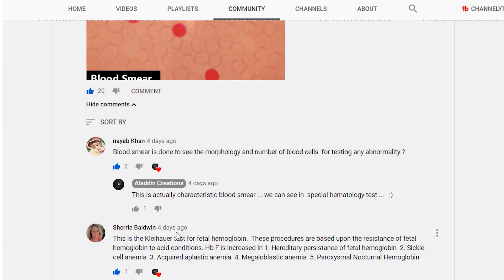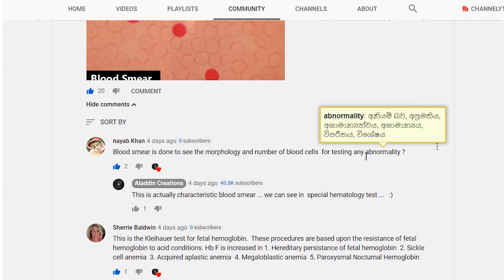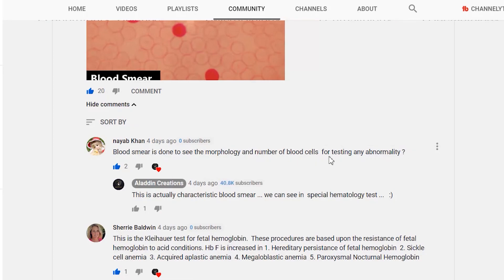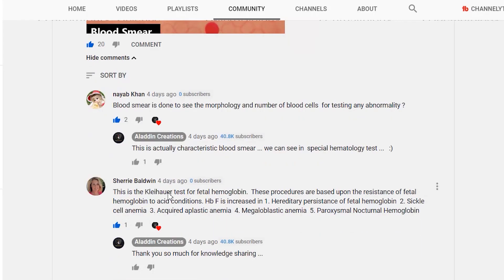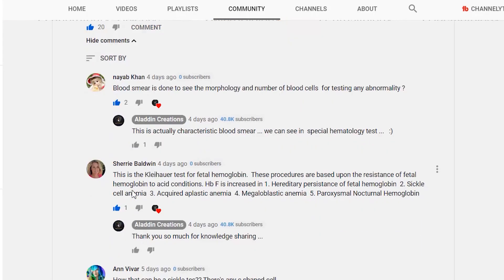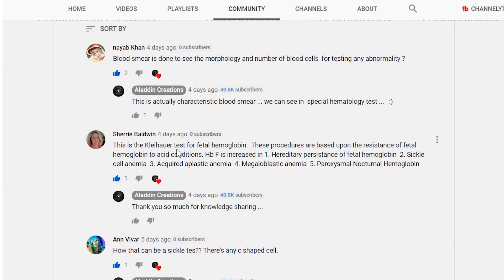Nayab Khan commented: blood film is done to see the morphology and number of blood cells for testing any abnormality. Sherry commented: this is the Kleihauer-Betke test for fetal haemoglobin — this procedure is based upon the resistance of fetal haemoglobin to acid conditions.